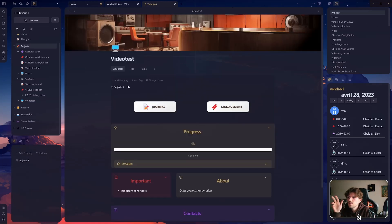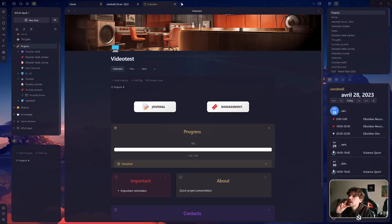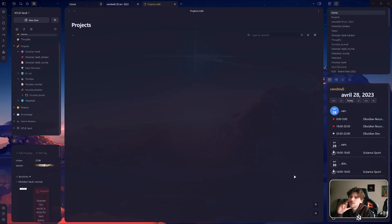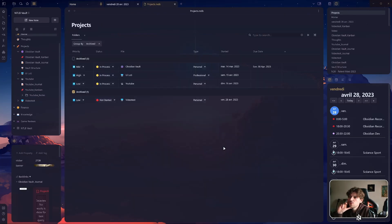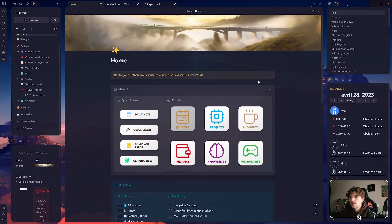I can also hide archived projects by clicking 'group by' and grouping by archive status. Let's say I go to my 'video test' notes and say it is actually achieved. Then I go back to my project view and you can see this project is now separated from the others. Let's go back to the home page. Here we have a portal named 'Thoughts'.